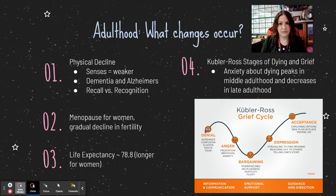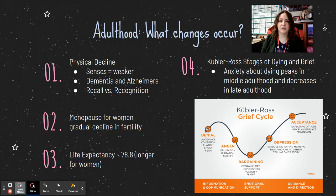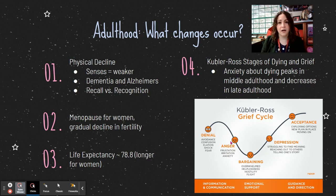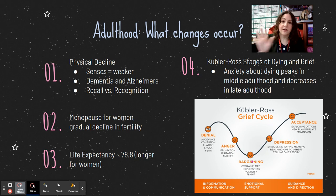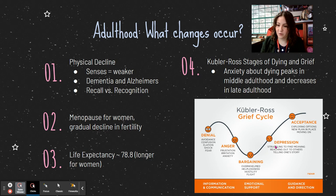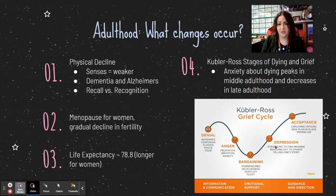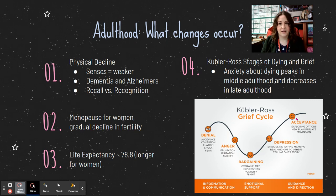In denial, you refuse to believe the news: 'That's the wrong diagnosis, you misread the chart.' Anger follows — at the doctor, the medical system, God, or yourself. Then bargaining: 'I'll do anything — I'll start praying again, I'll never smoke another day in my life.' Then depression — crying, loss of appetite, apathy. And finally, acceptance: 'Okay, this is reality,' and moving on.